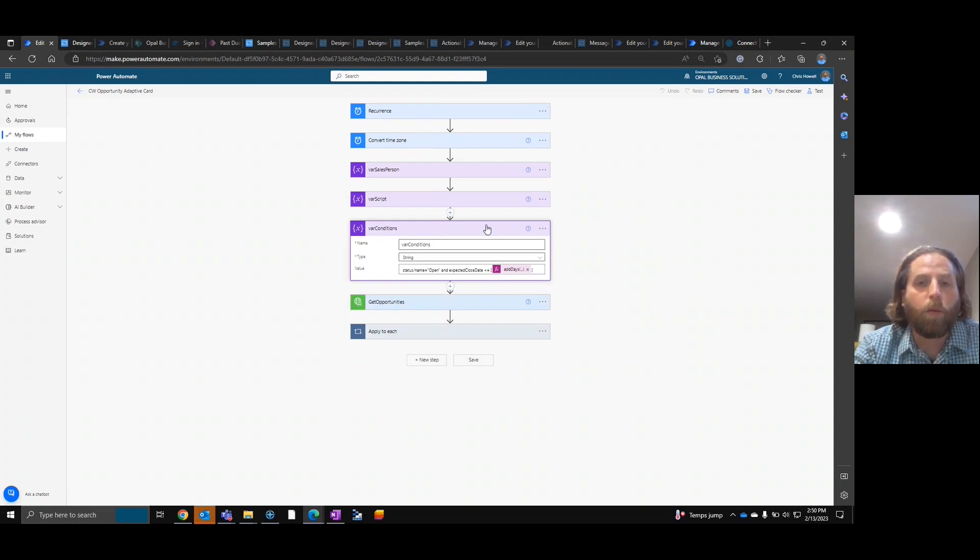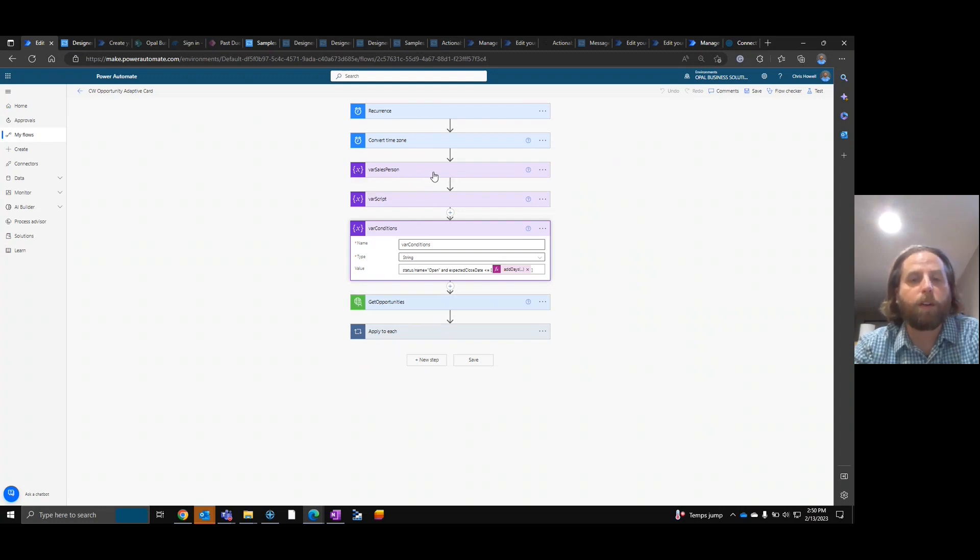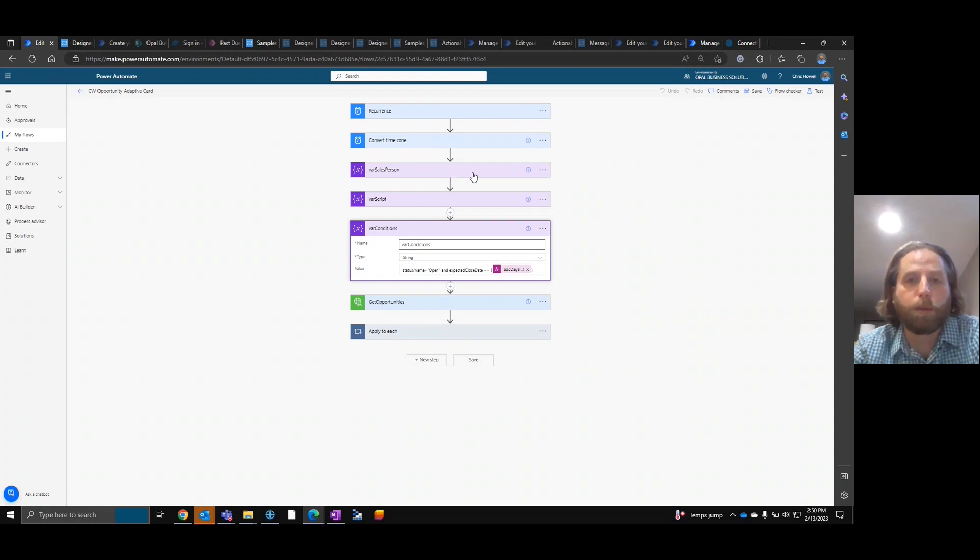Now, when I say set variable, these are actually initialized variable features. So please make sure you use initialized variable. Down later, we will set the variables.